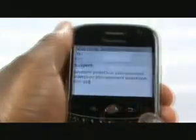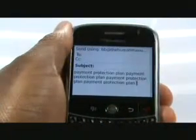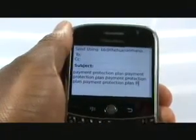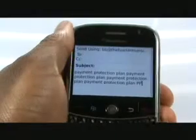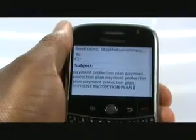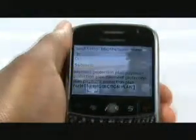When using Smart Case, the handset will convert the word into whatever case you are typing the shorthand text in. We are typing in all capitals, therefore Payment Protection Plan will appear in all capitals.